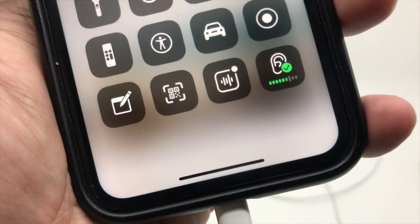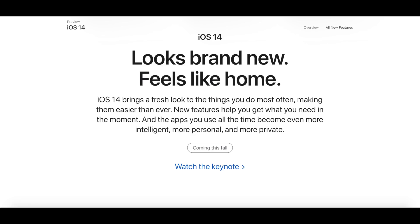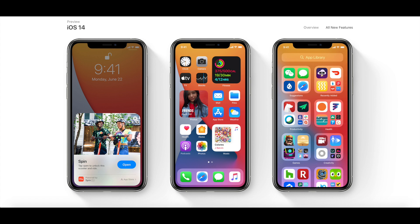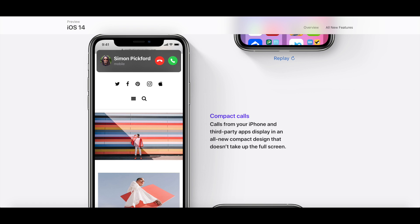iOS 14 is expected to be available to the public this fall, but you can enjoy its features by downloading the iOS developer beta profile or public beta profiles. Links will be in the description below. So that's it for this video guys.